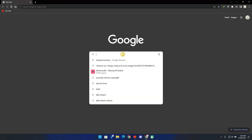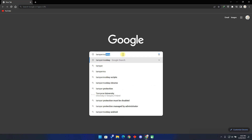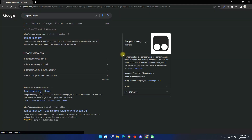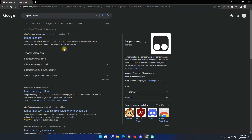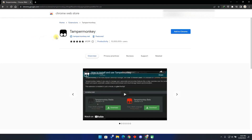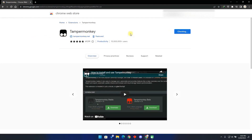Now let us begin the tutorial. First, I will show you the PC version, then I will show you how to install it on mobile devices. Go to the first link to download the TamperMonkey extension. Click on Add to Chrome and wait for the installation to be over.